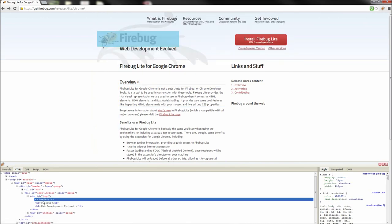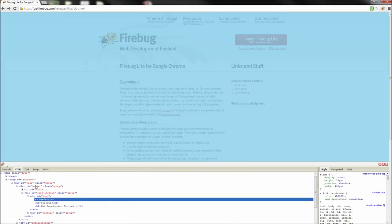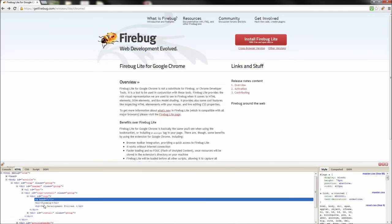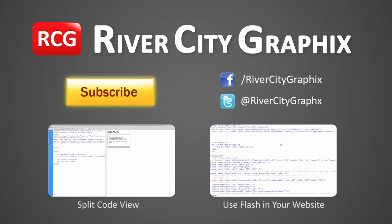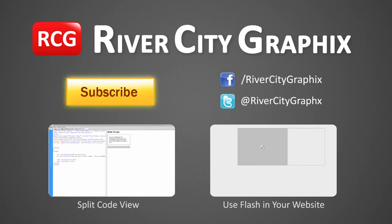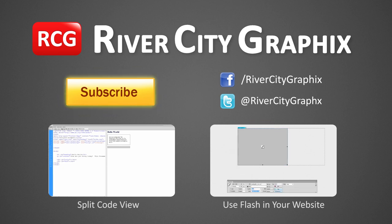If you do web design or development, go ahead and download this add-on if you aren't currently using it. You will definitely thank yourself later. As always if you enjoyed this tutorial be sure to subscribe, rate, comment, and share it with your friends.